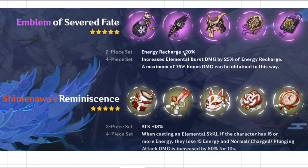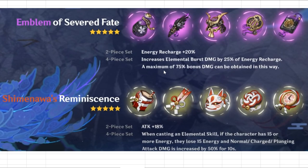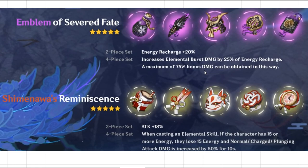A lot of people saw this set bonus - the 2-piece giving you 20% energy recharge and the 4-piece increasing your elemental burst damage by 25% of energy recharge. A maximum of 75% bonus damage can be obtained this way, which means 300% ER gives you the maximum 75% bonus damage. This sounds absolutely broken and bonkers.